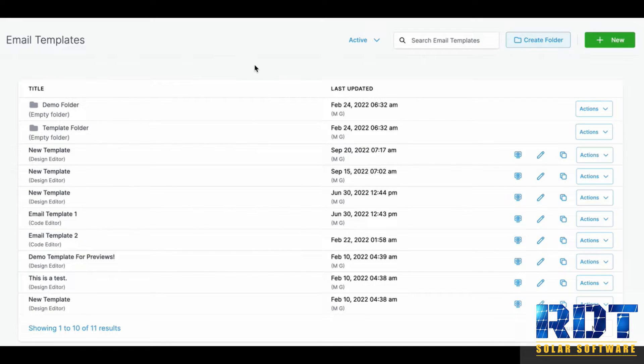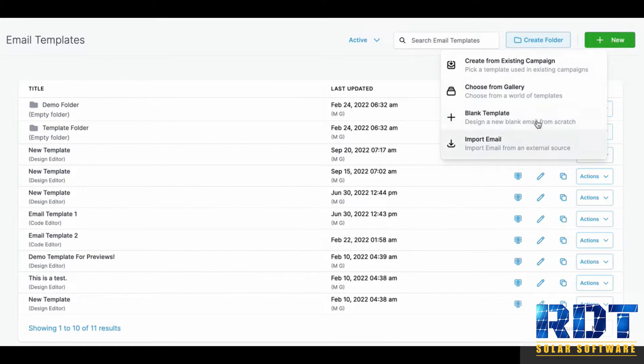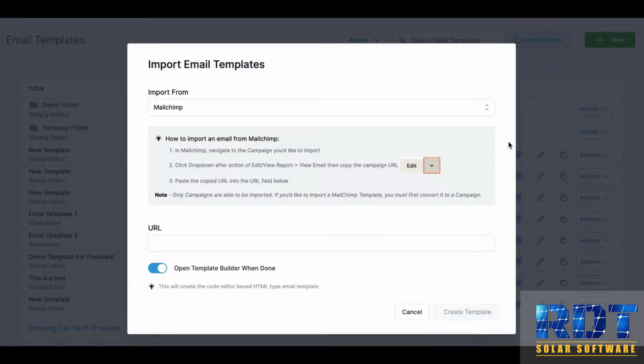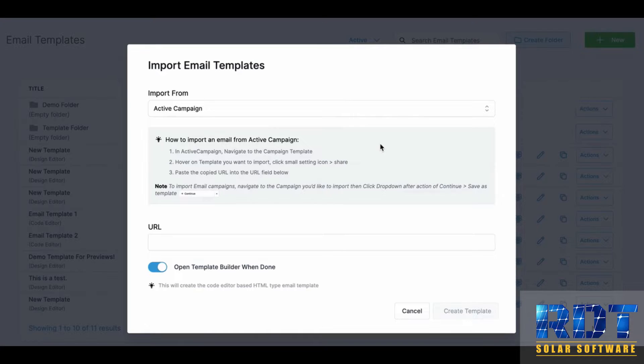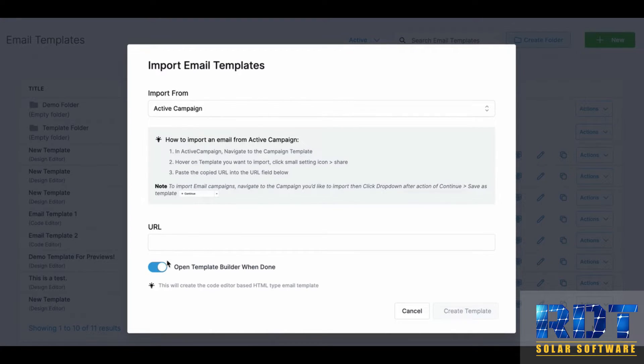When you click new, you'll have several options to choose from. Select import email, and from the dropdown list navigate to Active Campaign. Go ahead and insert the URL here.